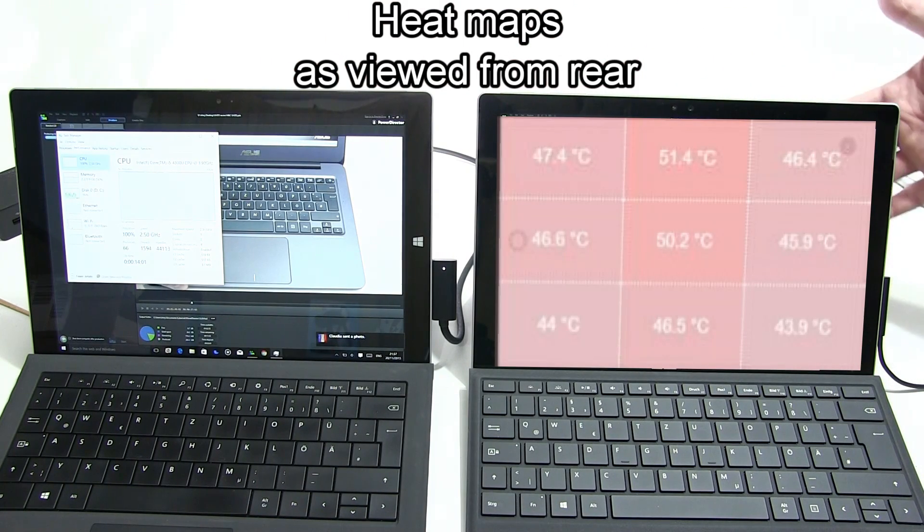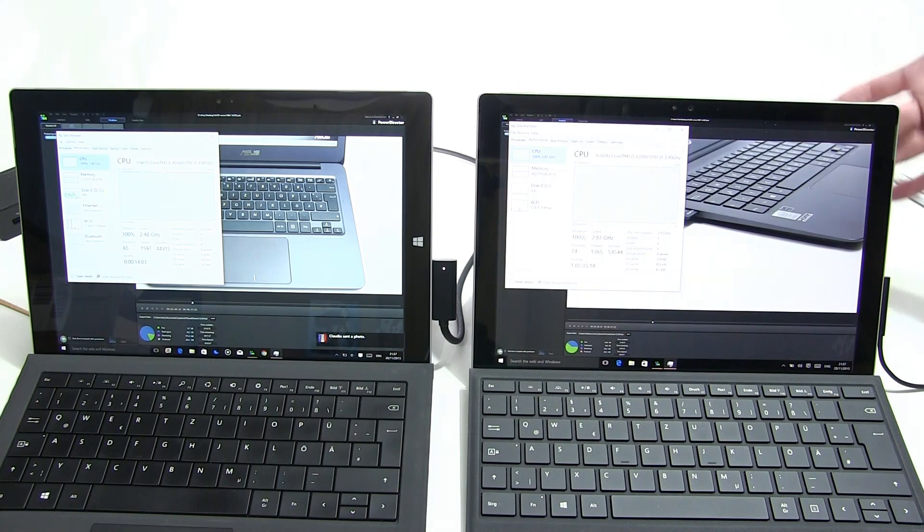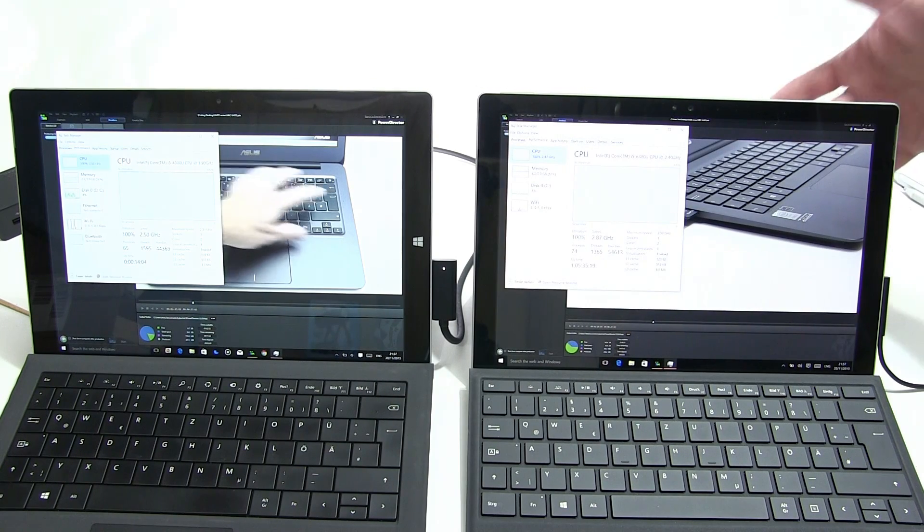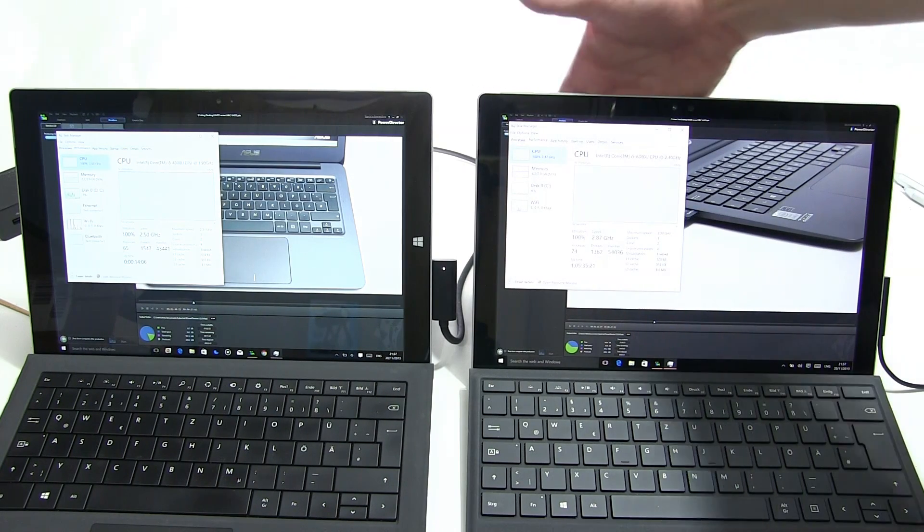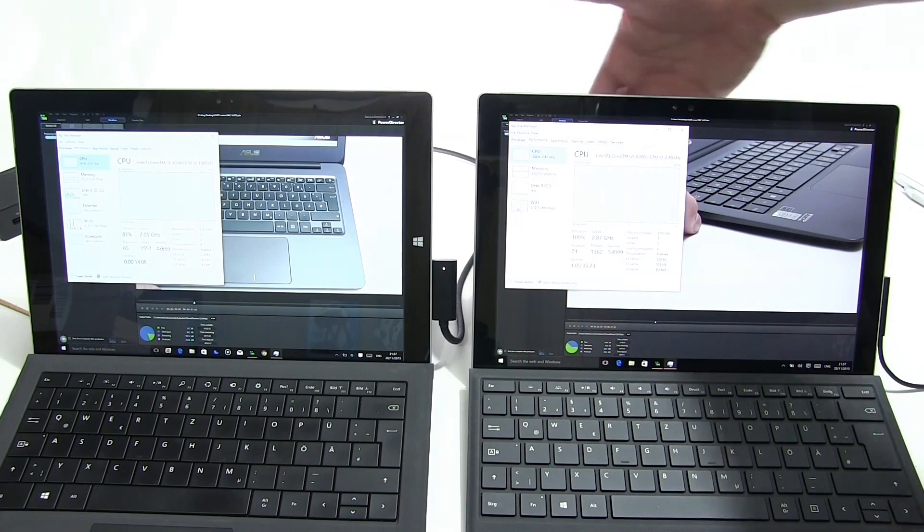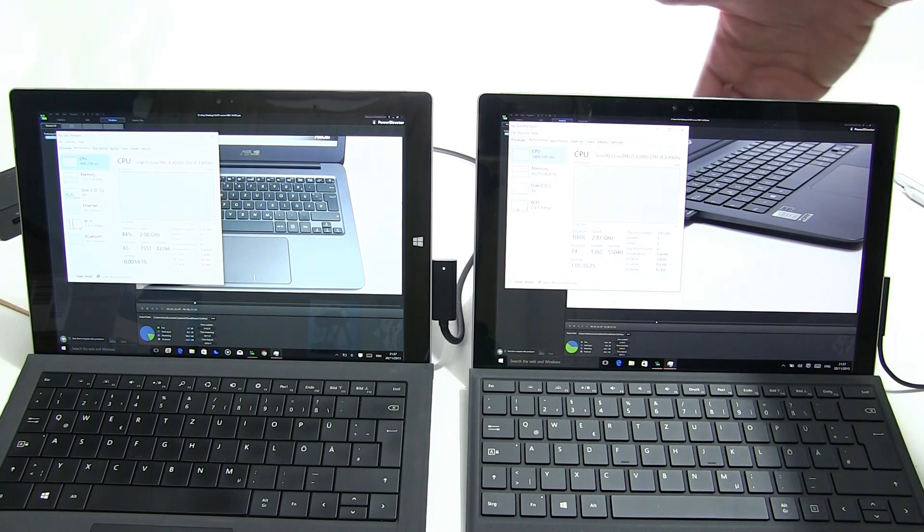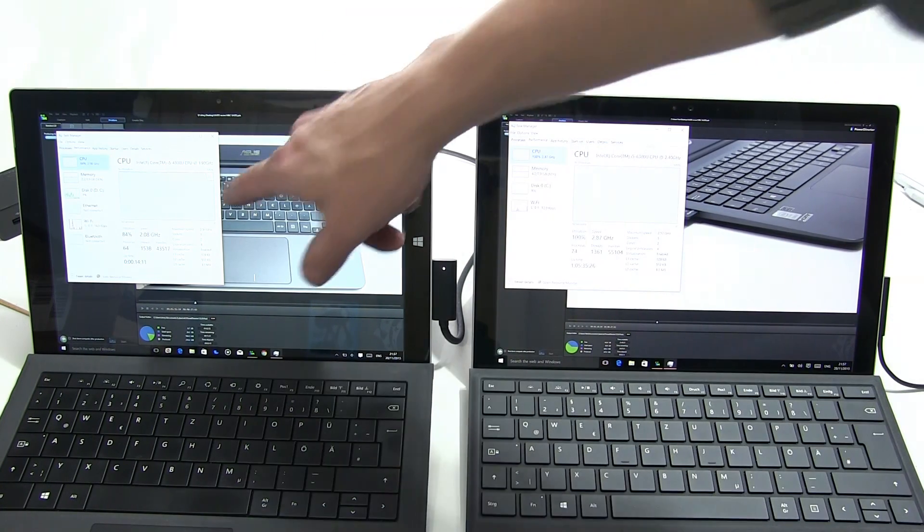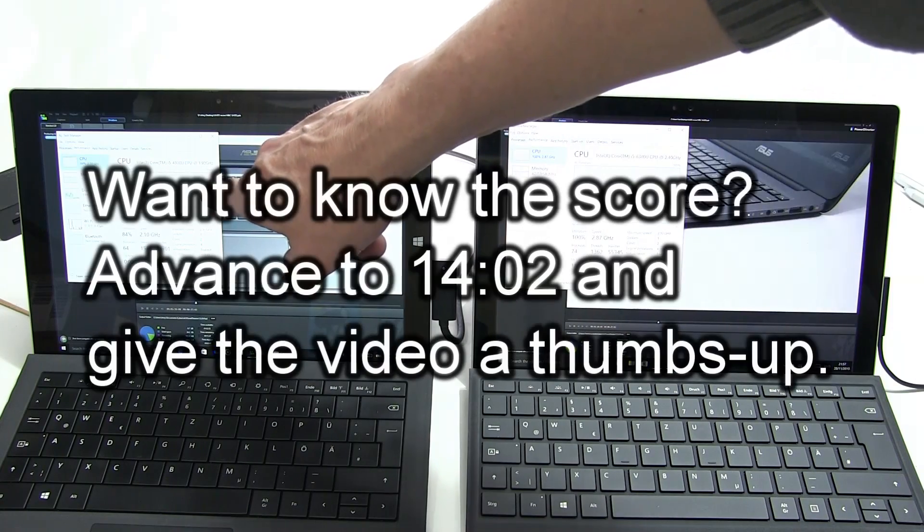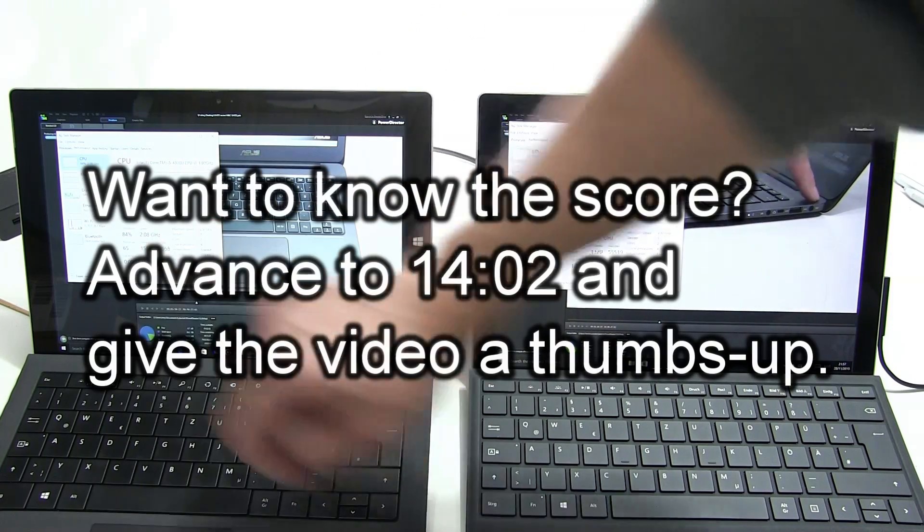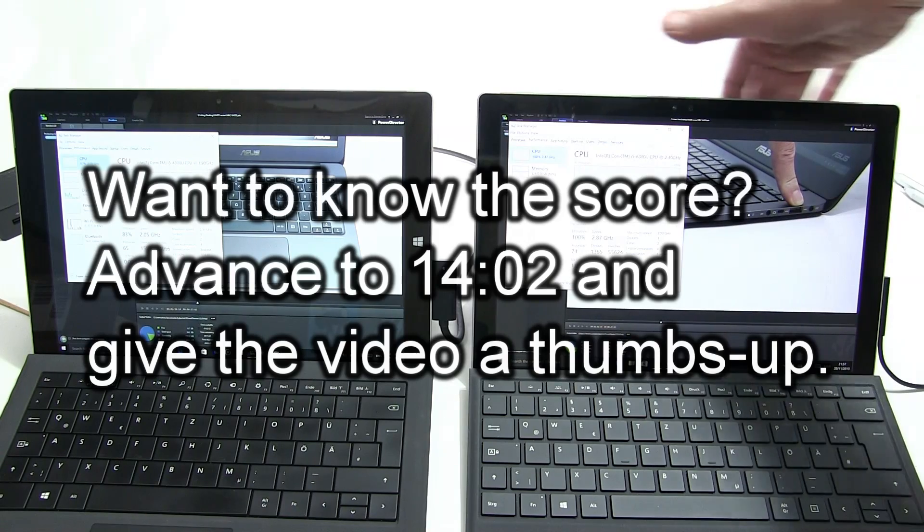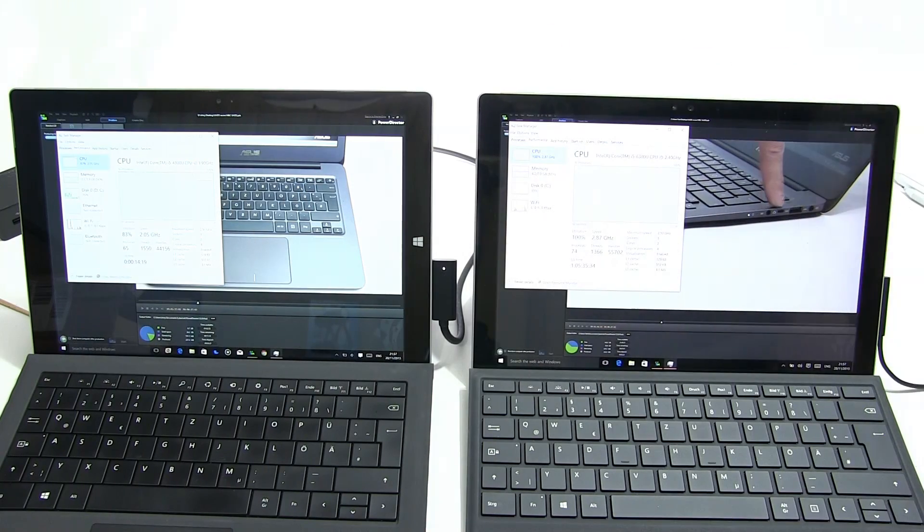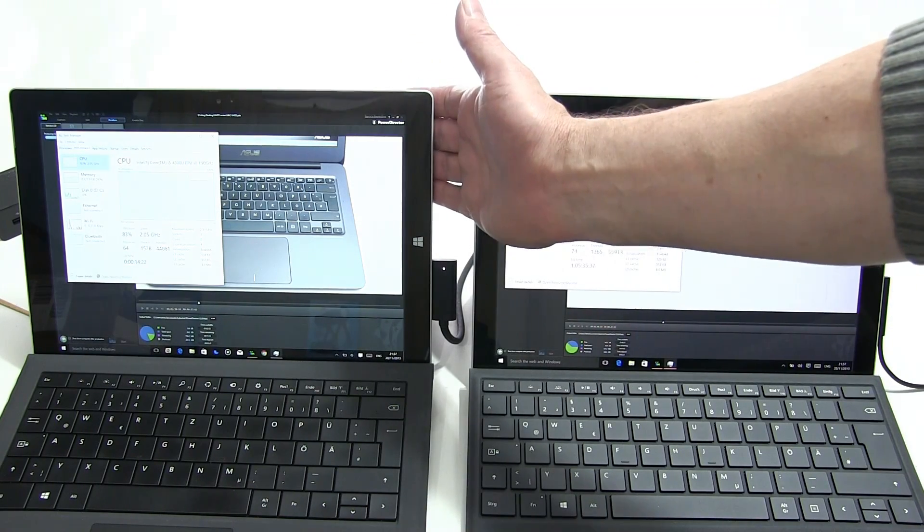The Pro 4 has a heat point around this area here on the back. It's a bigger heat point and there's also some heat that's spread across the back as well. Notice that the Surface Pro 3 is now running at 2.08 gigahertz.